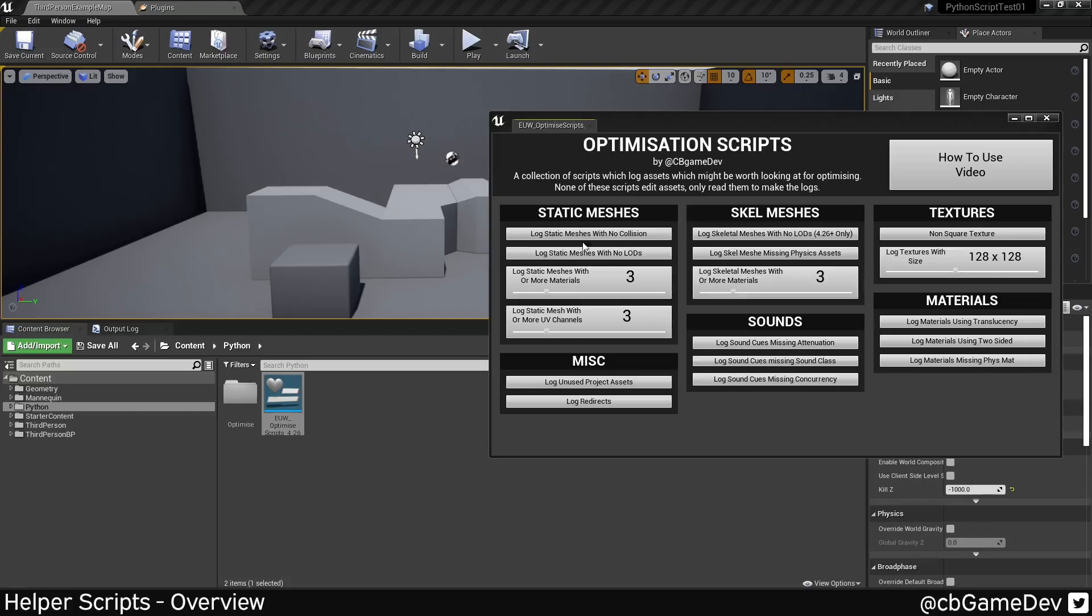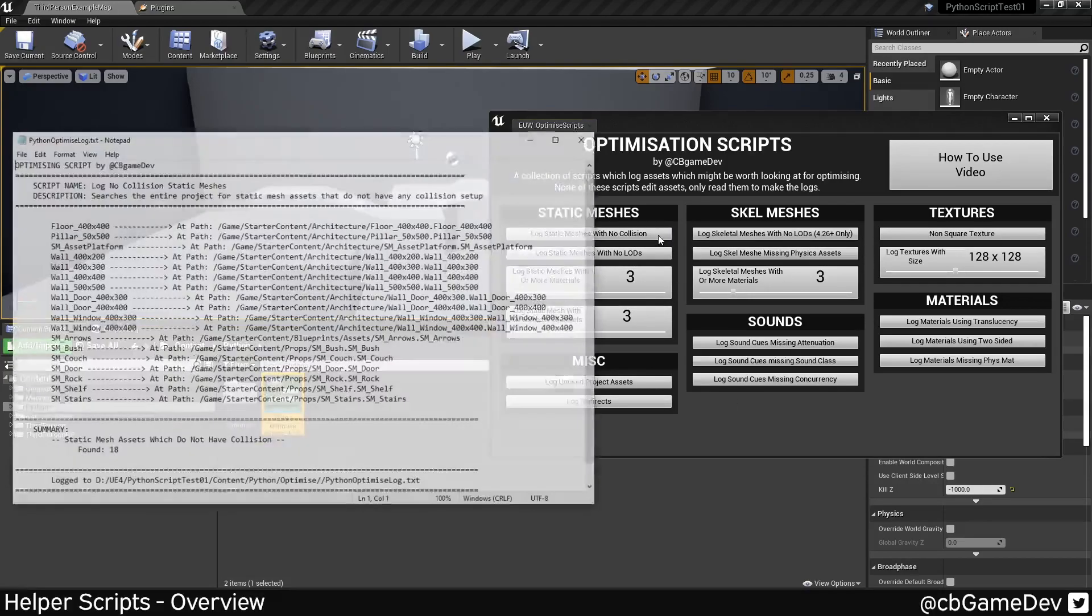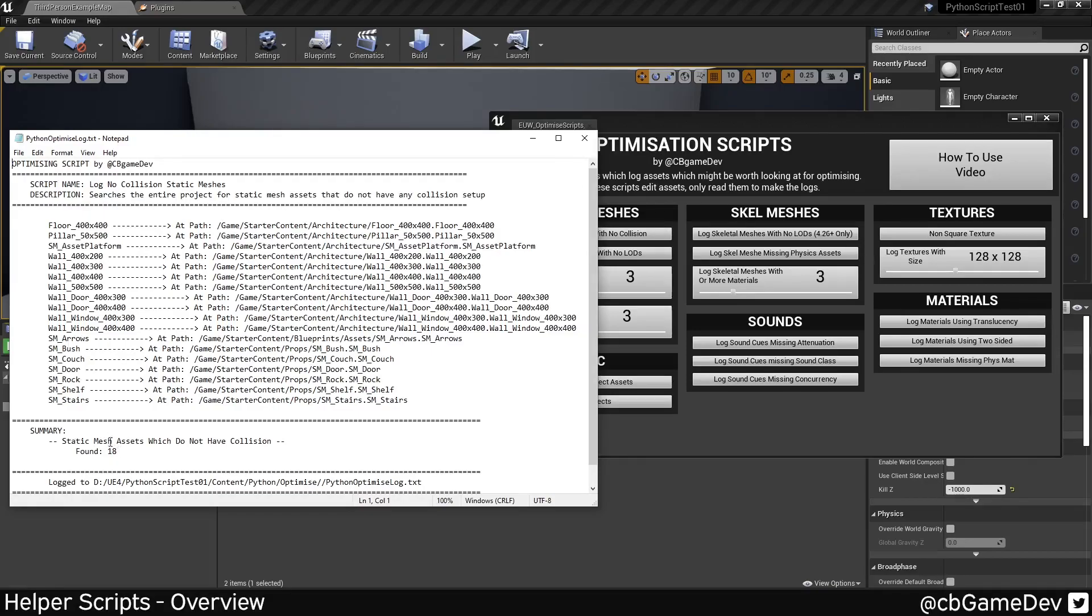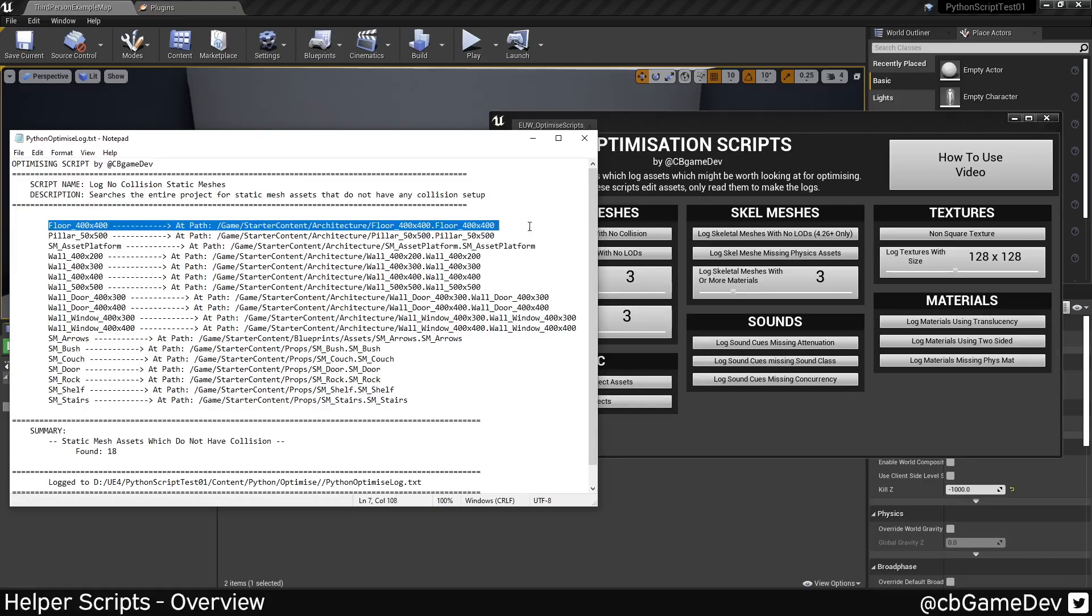So basically all these buttons here, each button does something different. Log static meshes with no collision - if we click on it, it's going to generate a notepad file which has a list of all the static meshes in your project that have no collision. So here you can see we've got 18 assets that don't have any collision. And even just straight away looking at this, you can tell that your floor mesh should probably have collision in most cases. And that's kind of the idea of how these guys work.